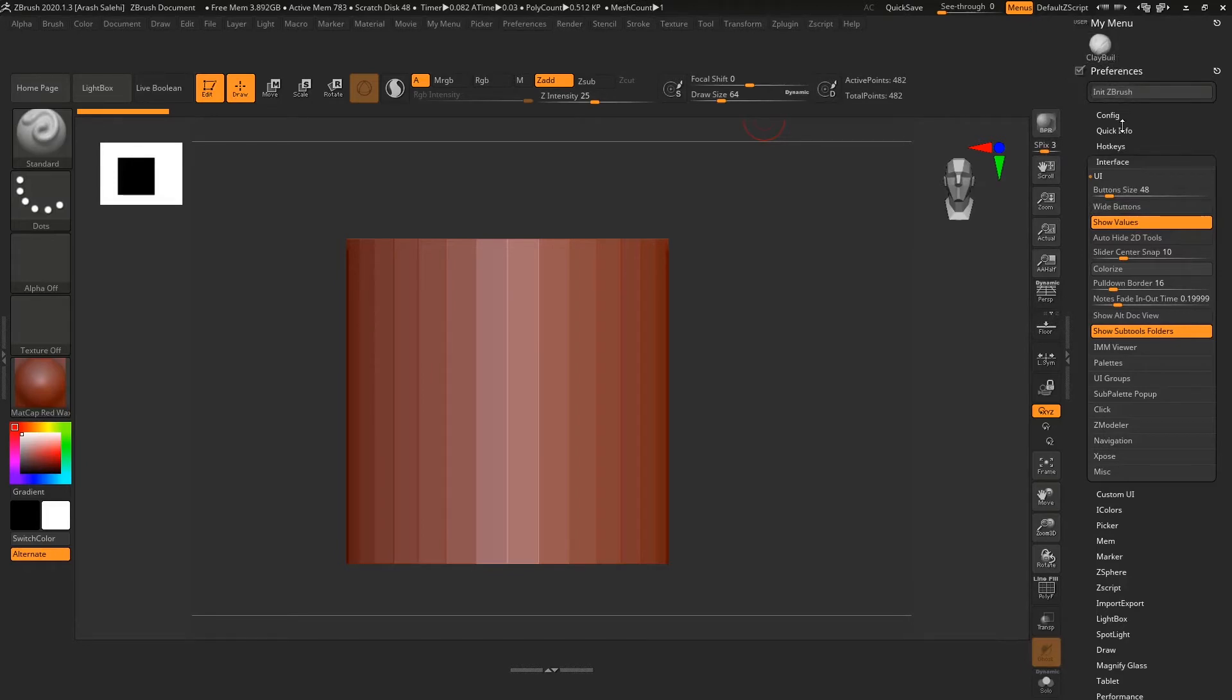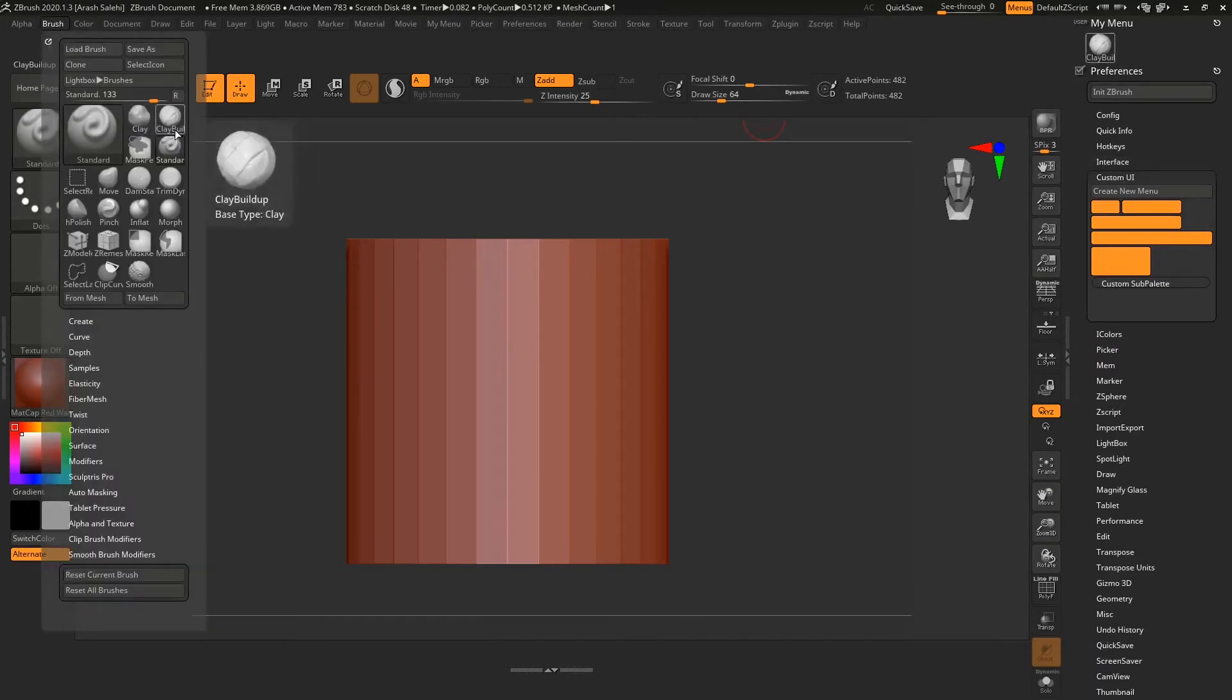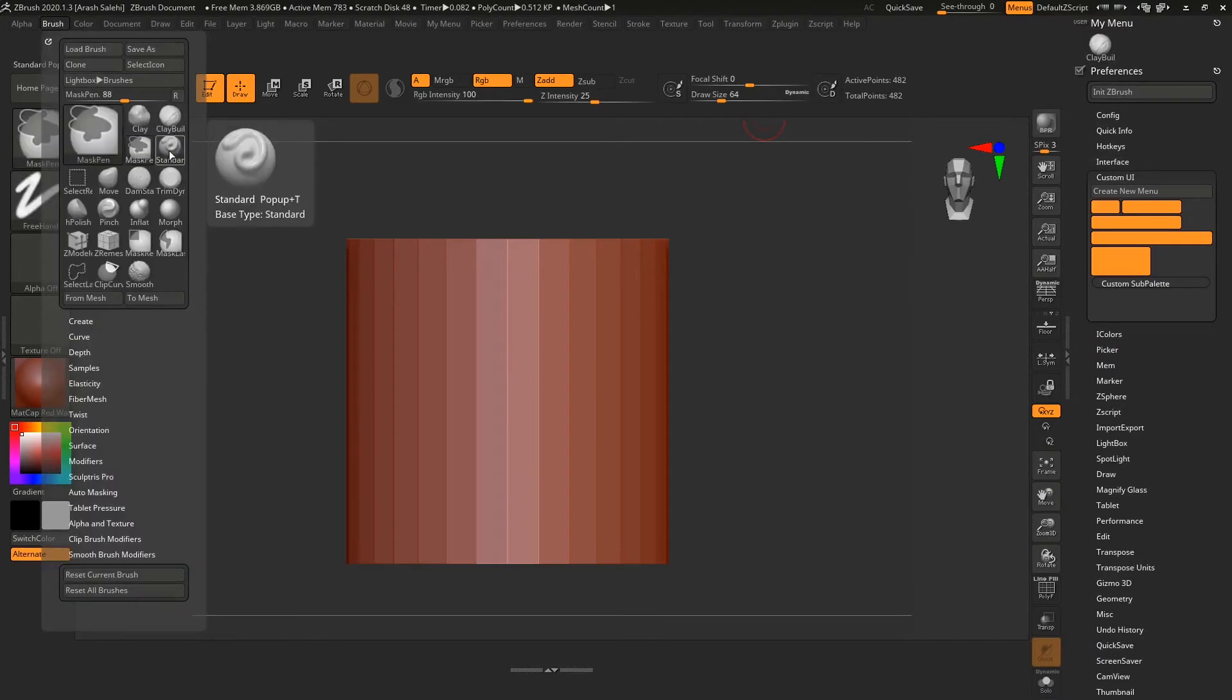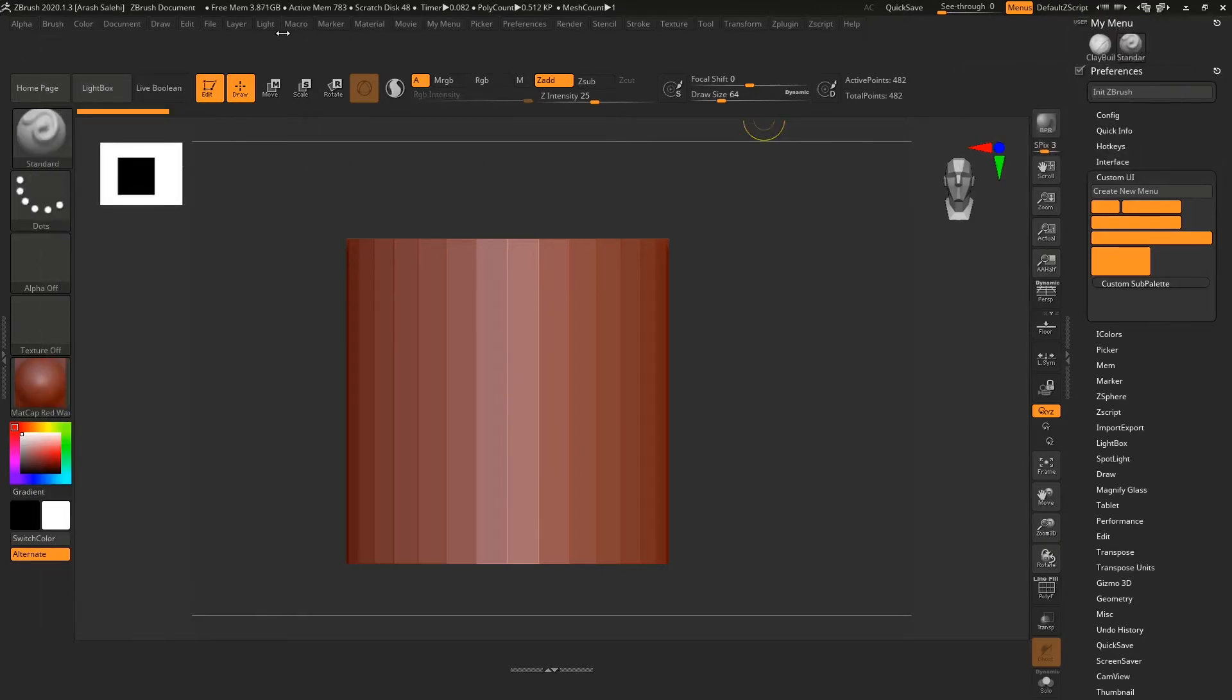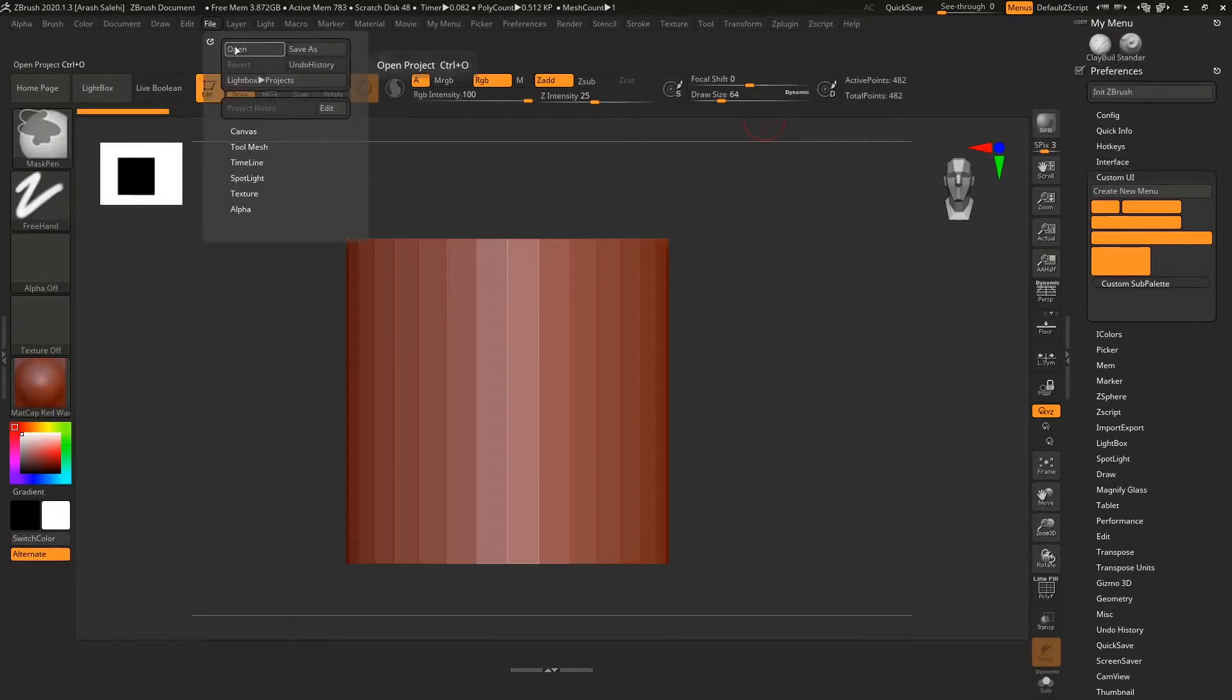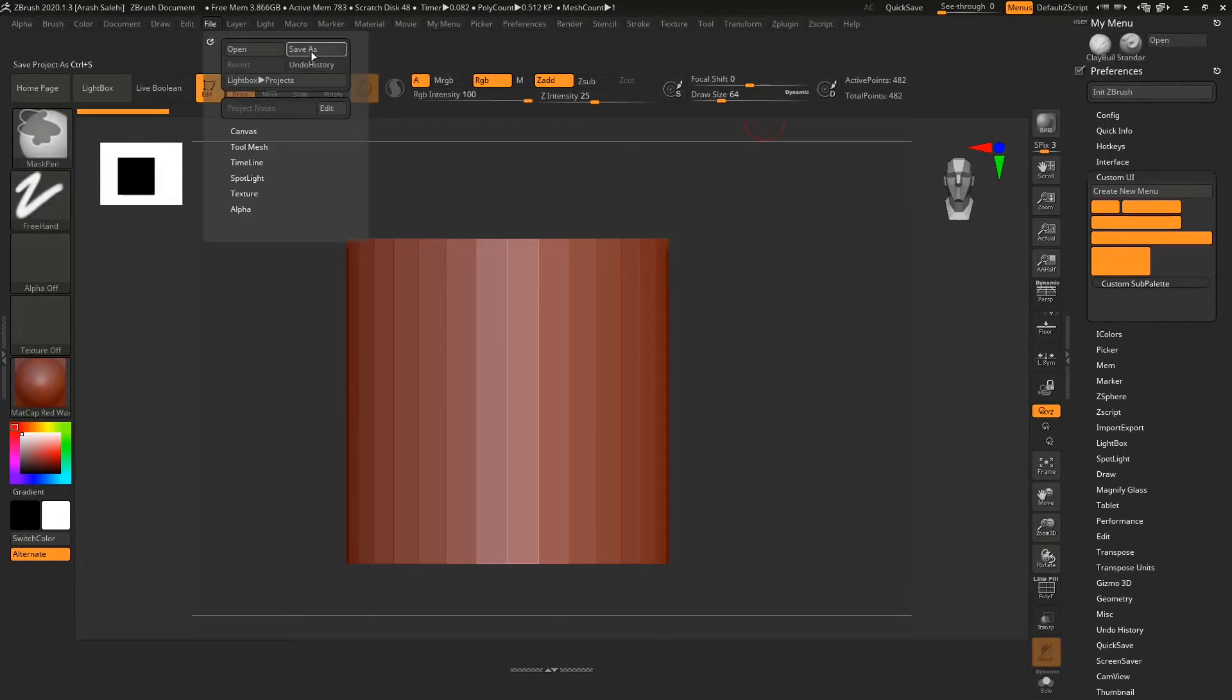Go to Interface UI and disable this one. As soon as I disable it, it becomes smaller and square. Let's go back to our brushes. For example, we want to add, with Ctrl+Alt drag, the Standard brush and the Planar brush.